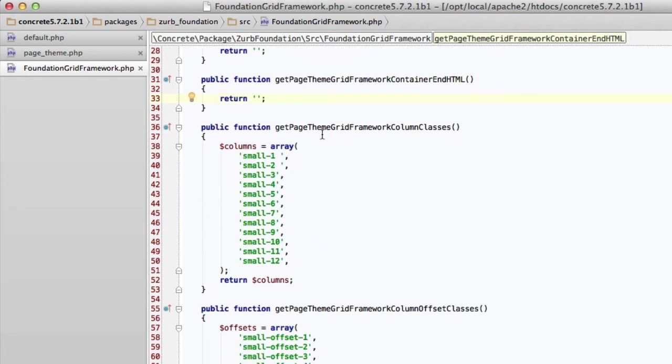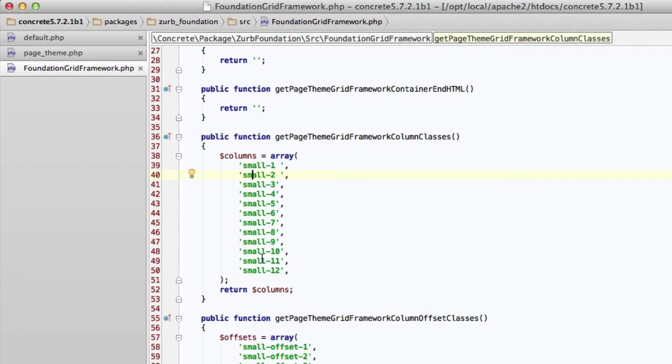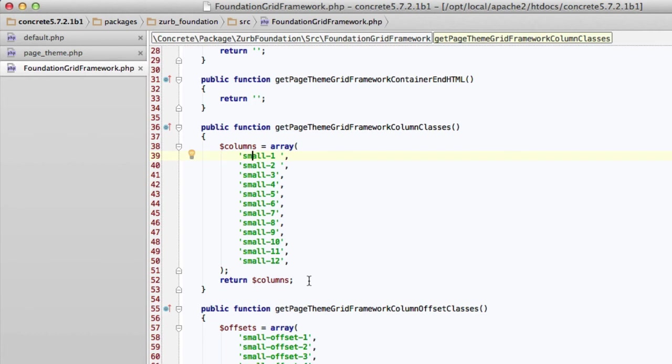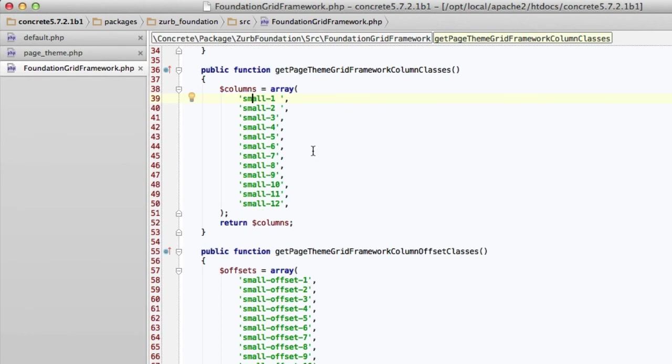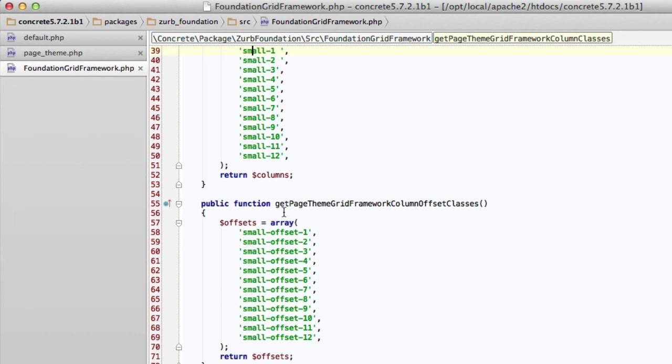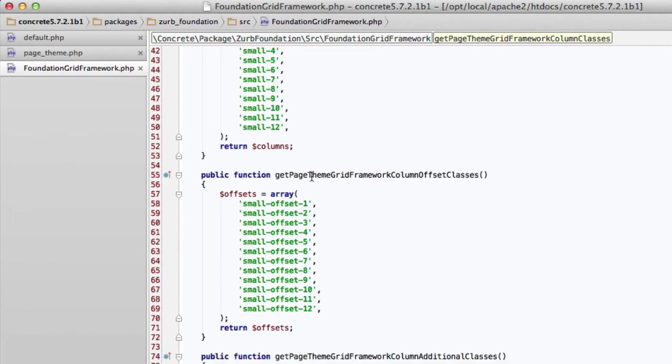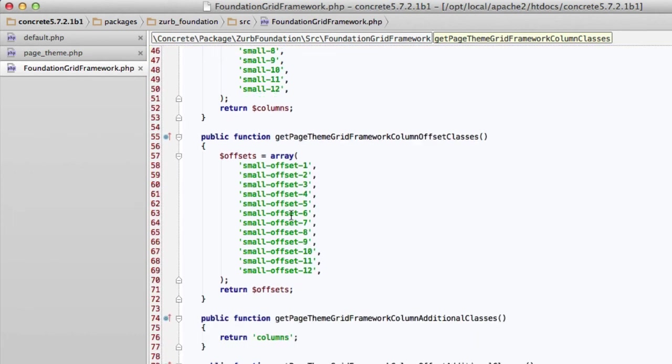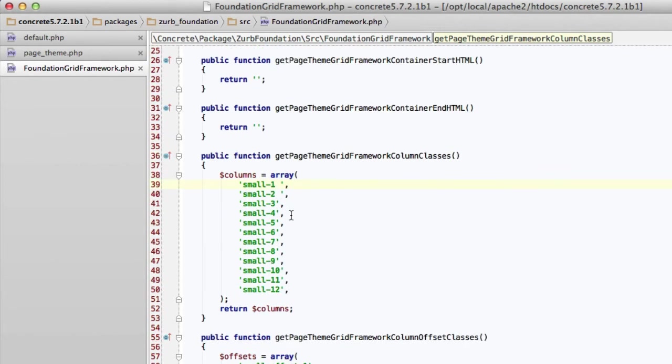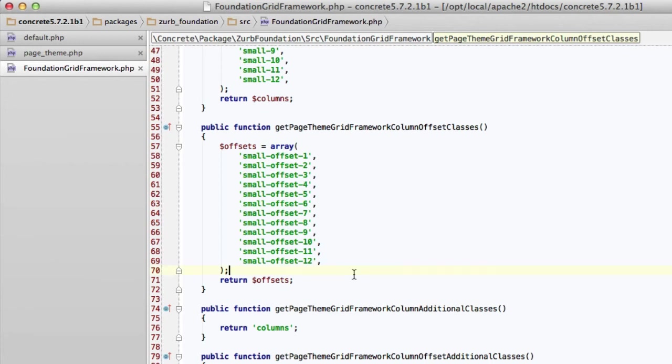Next, we have an array of the grid framework column classes. We're using small-1 through small-12. Responsive grid frameworks have a little more flexibility here. With small, medium, large, Bootstrap uses col-sm-1 or col-md-1. Right now, concrete5 doesn't support that. There's only one set of common classes. We are looking at a smart way of doing that in the future without making it impossible to understand what you're doing. So right now, you have to choose one class that you want to use while you're doing this. Next, we have theme grid offset classes. And these are just the classes that the Foundation uses for offsets. If you return an empty array, offsetting will just be done with empty columns.